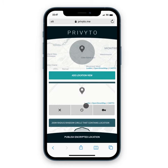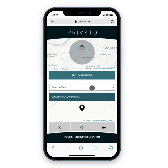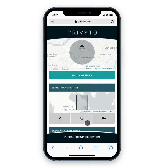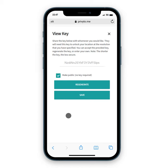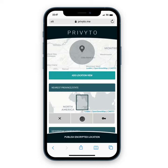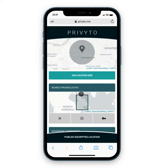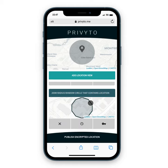Lastly, I'm going to add one more location view. I'm going to report it to the nearest province or state — I'm in the province of Quebec in Canada, so it's going to zoom to the province of Quebec or just highlight the bounding box. For the key, I'm going to choose to make this public, bypassing the key to unlock it — so it'll be unencrypted information that's shared. I'm also going to change my temporal obfuscation to hiding my time, as I don't want that to be public. Now I've got three separate location views, all reporting the same location but at different levels of spatial and temporal obfuscation.